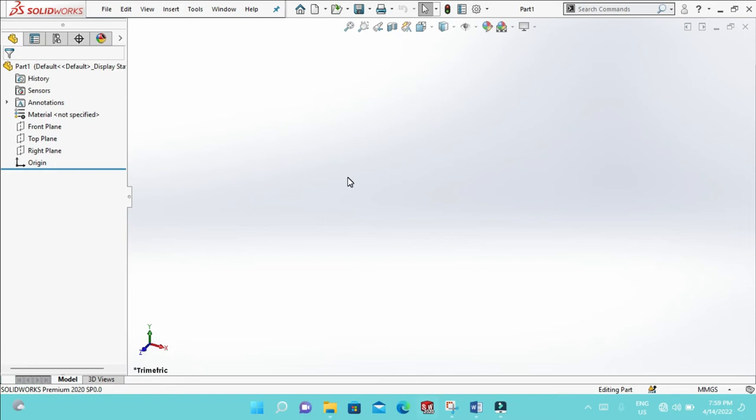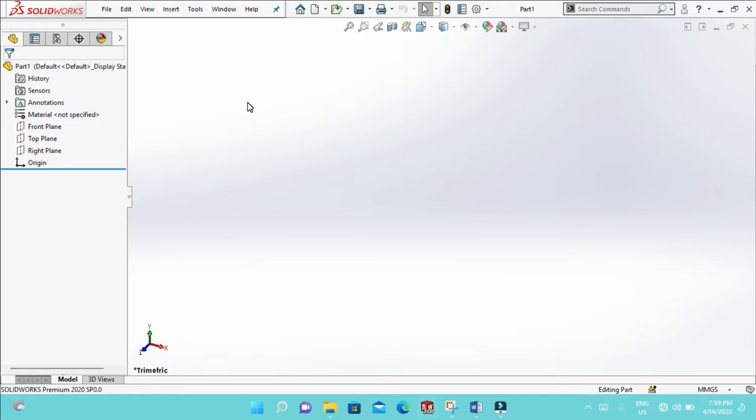Hi guys, today I'm going to show you the real problems sometimes we are faced by using SolidWorks. This is the problem: the command manager is missing in the window. So how to solve this problem? There are two methods we use to solve this problem.